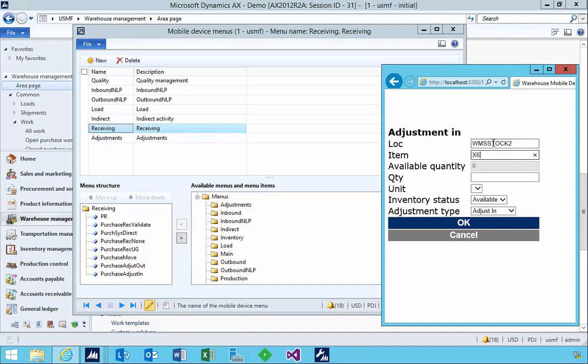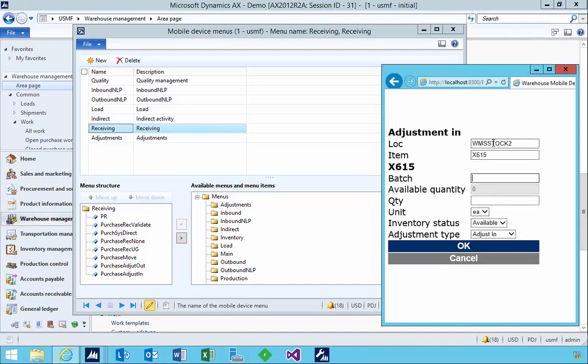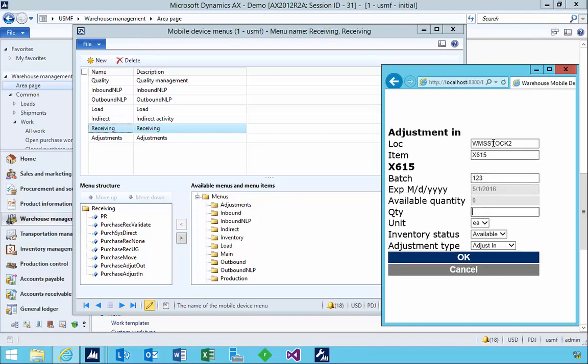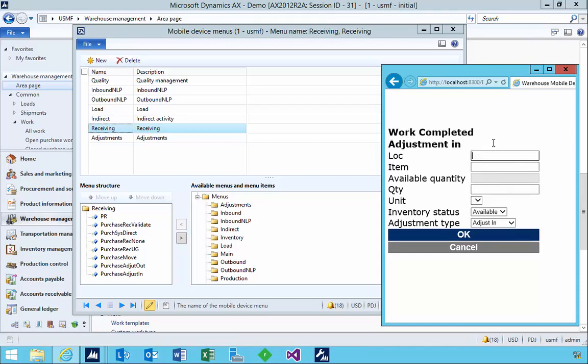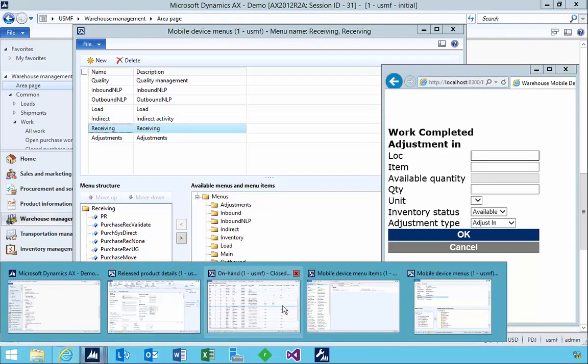So I can specify the location stock 2, in this particular case. I can specify my item number, and in this particular case it's batch controlled, so I'm going to specify the batch and then I can specify the quantity, so in this case 20. And then we can say okay. So what we've then done is done the adjustment.